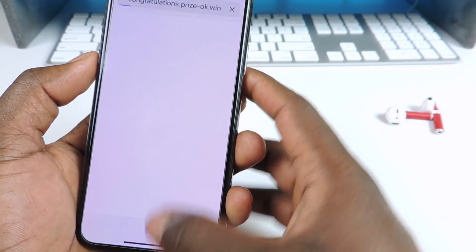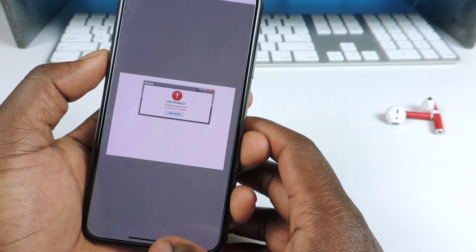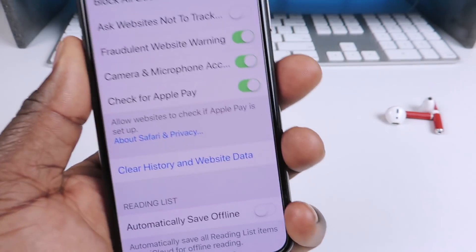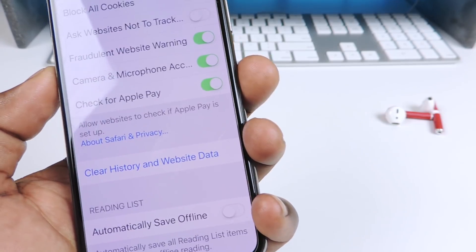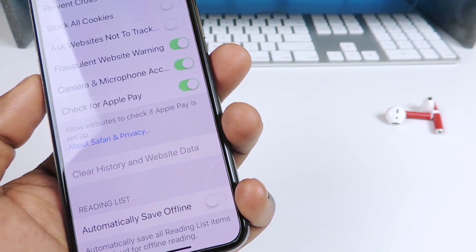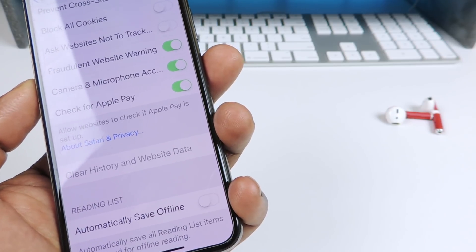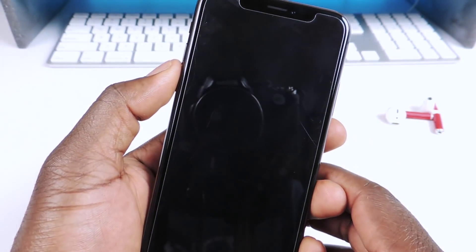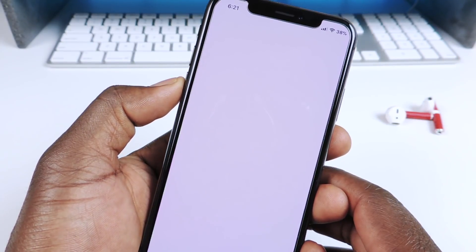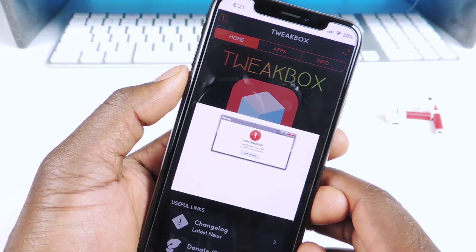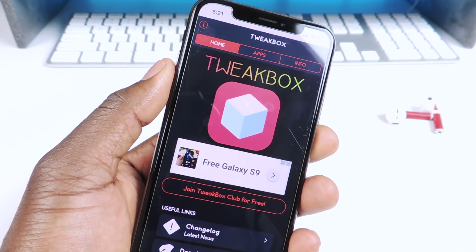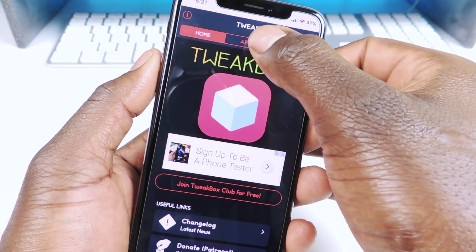Tweetbox seems to not be working. I'm going to show you guys how to fix it. You want to go to Settings, then go to Settings Safari, and just clear history and data. I want you to do that. Go back to Tweetbox and it should start working. There we go. So if you're having that whole issue where it's kind of grayed out or white, that's all you have to do — just go to Settings and clear data like I just showed you.